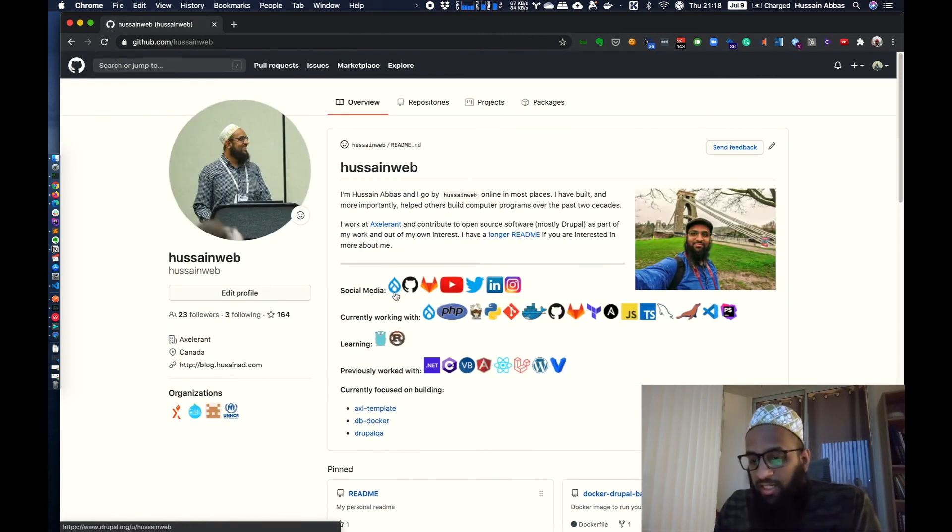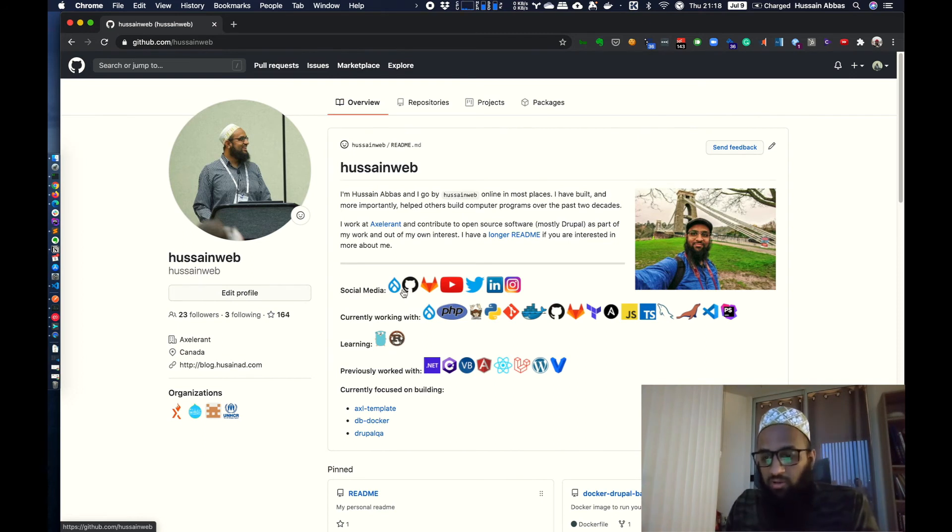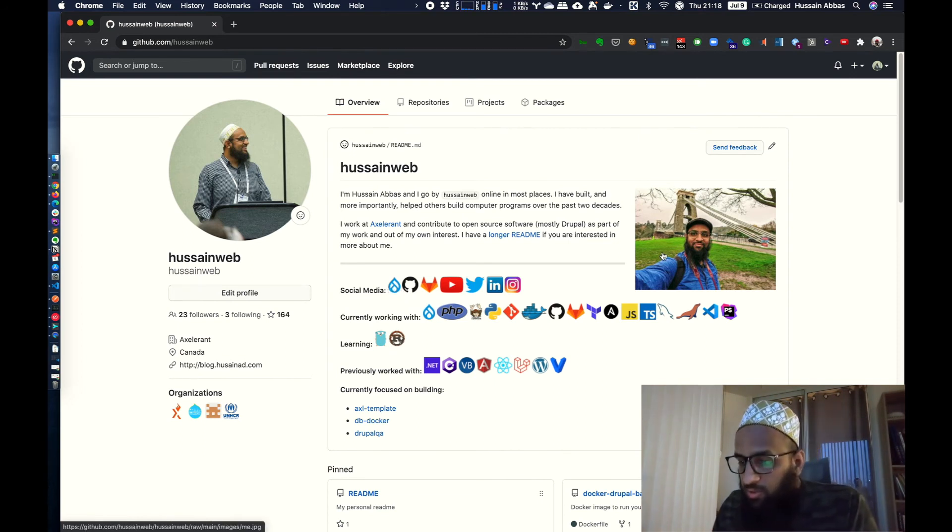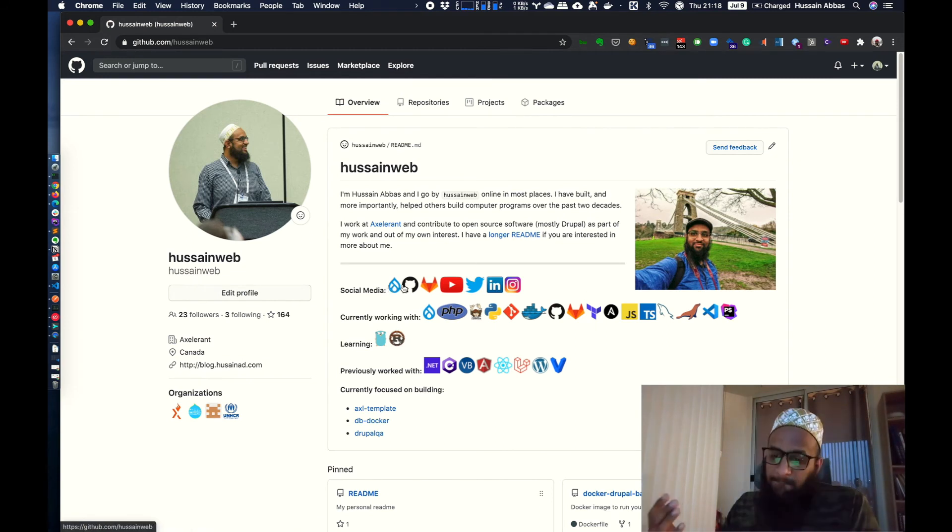But I need to put an absolute URL or at least a relative URL from GitHub.com. So that these images and these icons work. So now you can see that the profile and the images and the icons, they work.